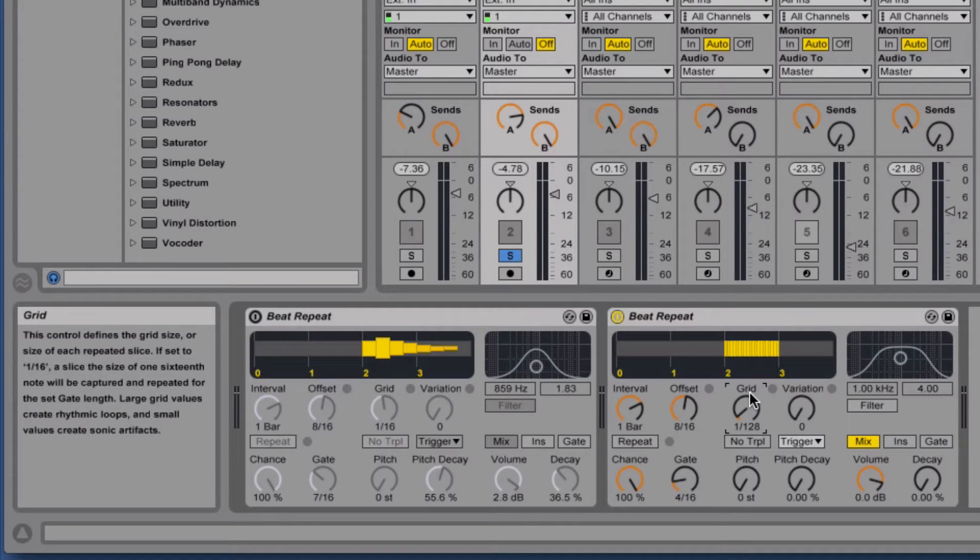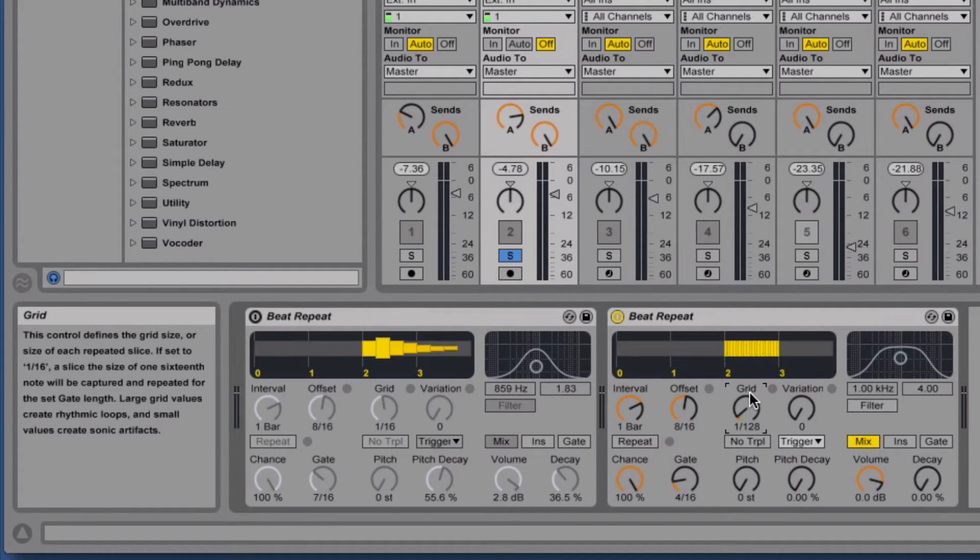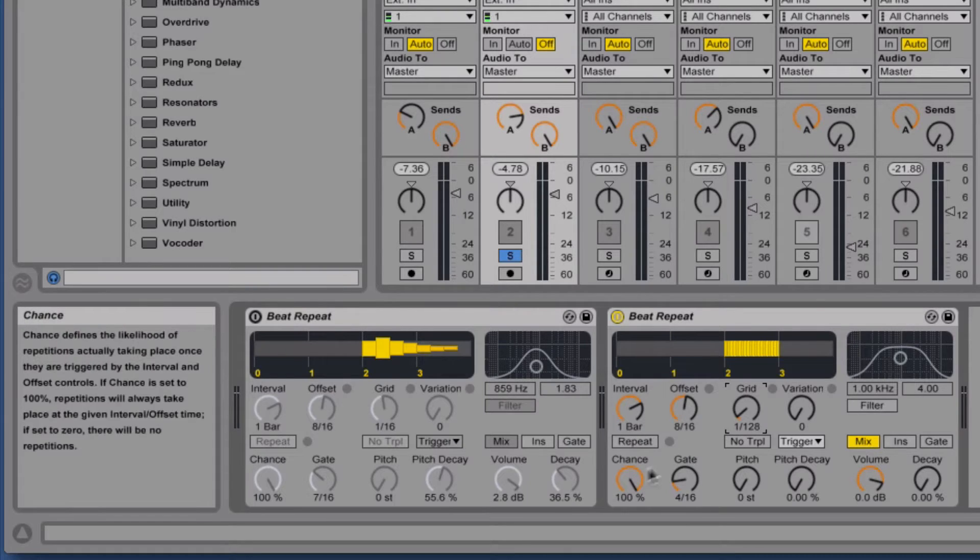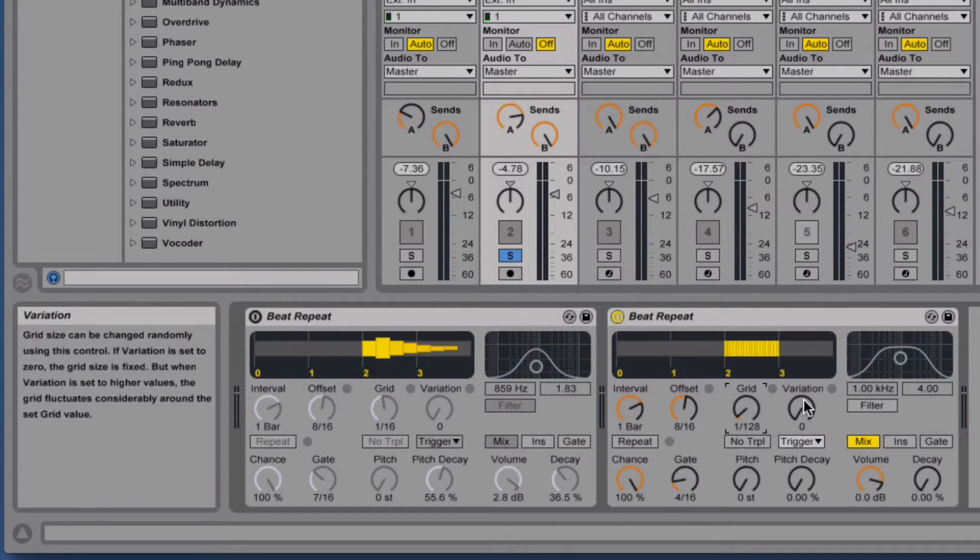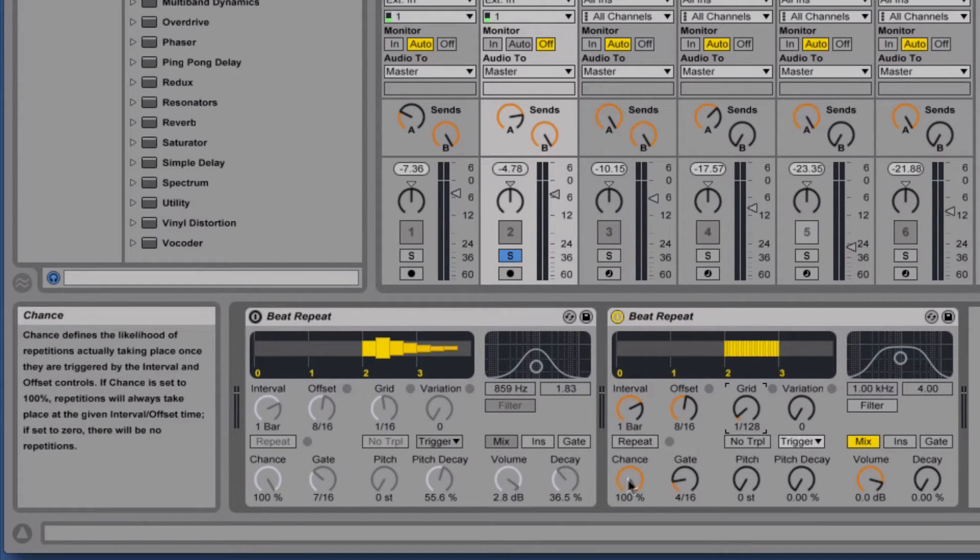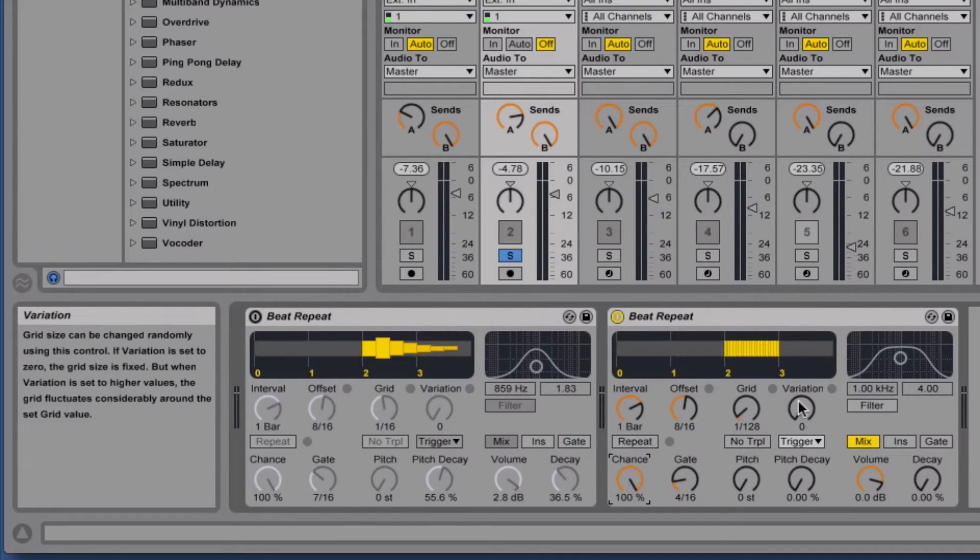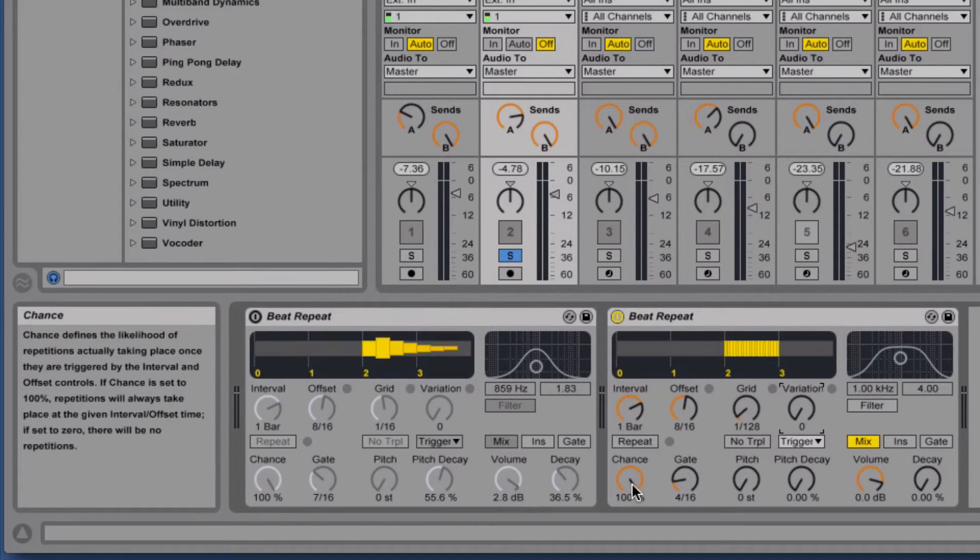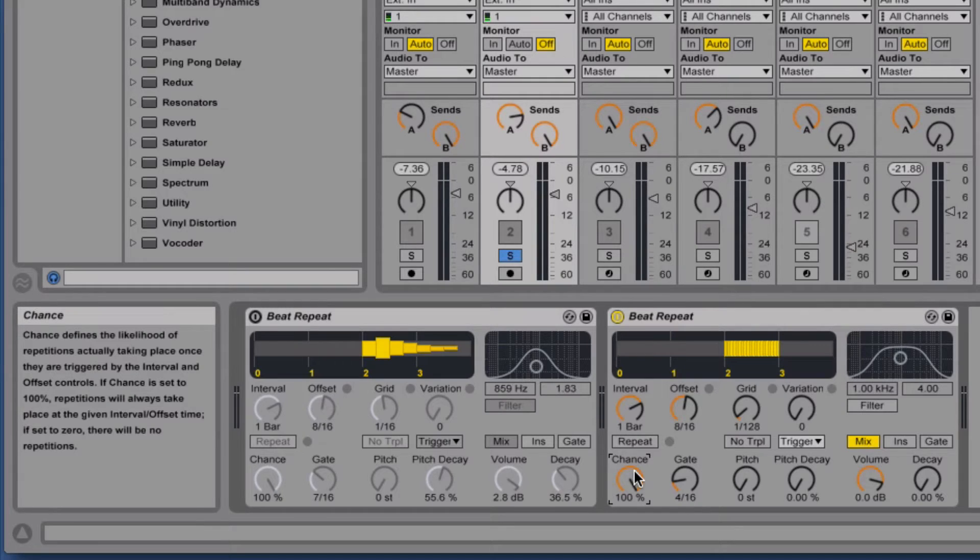But we do have several more parameters we can use to add some randomization to our sound. Chance and variation. Chance basically decides how likely it is that this plugin is going to behave, make an effect.